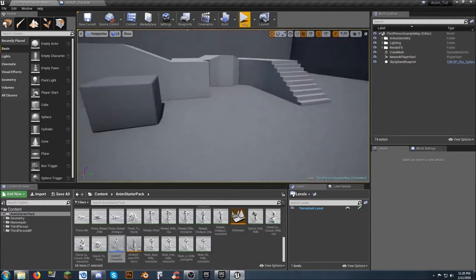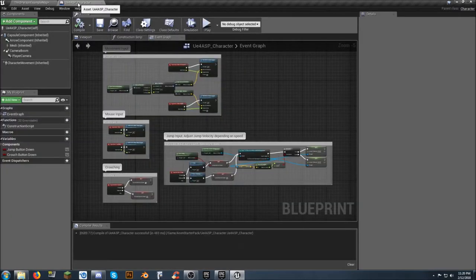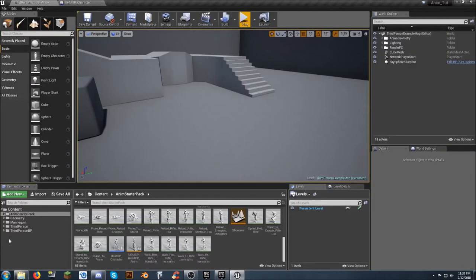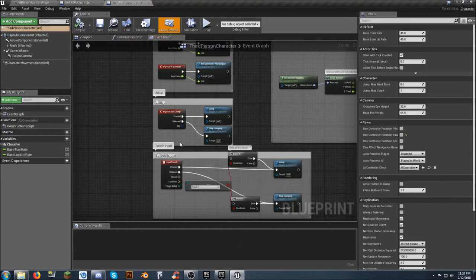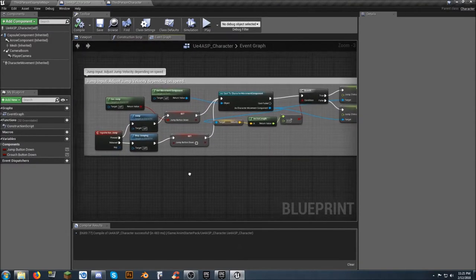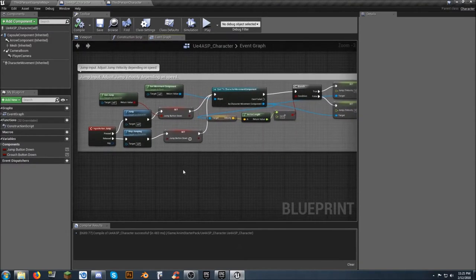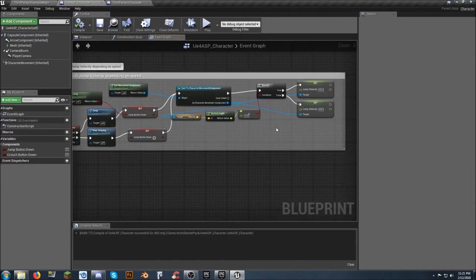What if you want the combination of both? I've already got my UE4 ASP character, so I'm going to go to the third person character blueprint. It's got jump associated with it right here. The jump from the animation starter pack is totally different — it uses a character movement component and sets your jump velocity to 400, which I'm not totally sure I'm a fan of. But the crouching is a nice thing to have.